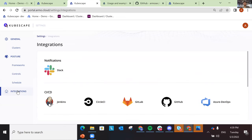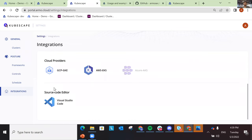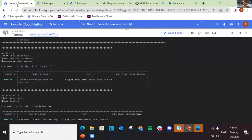Kubescape can be integrated into your CI/CD pipeline — any of these CI/CD platforms. You can also use it as a Visual Studio Code extension, and we're adding support so you'll be able to use Kubescape as a lint extension as well.